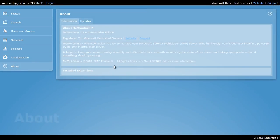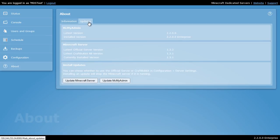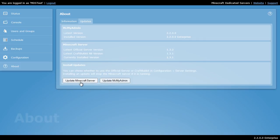Finally, you have the about us screen. Here you can check and see what version you're running. And if you want to update your Minecraft server or MCMyAdmin, you can click on the updates tab and select these options.